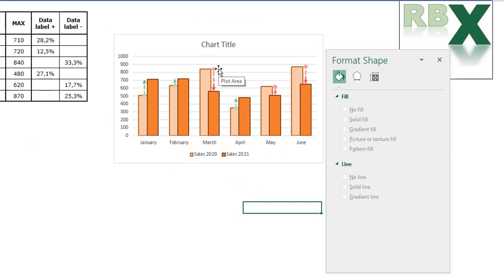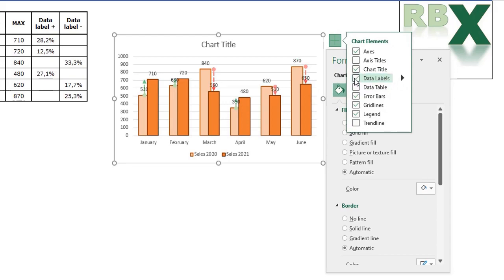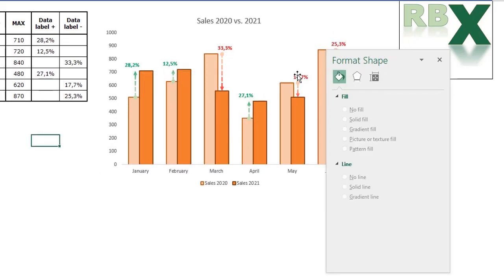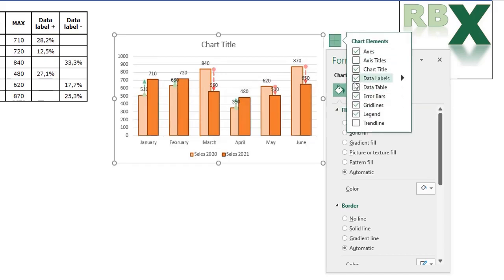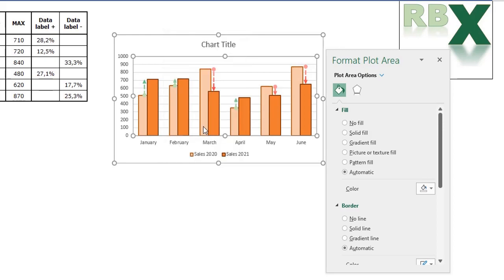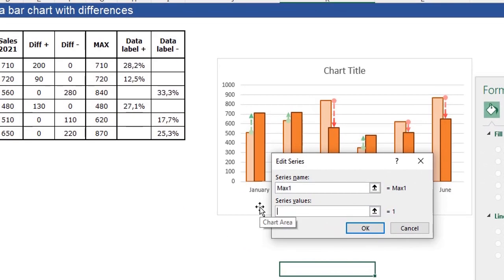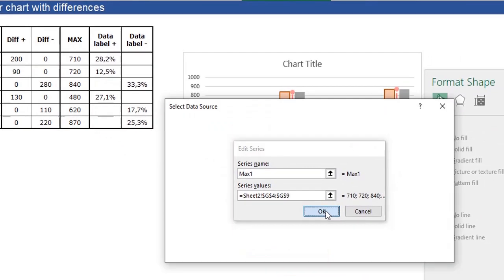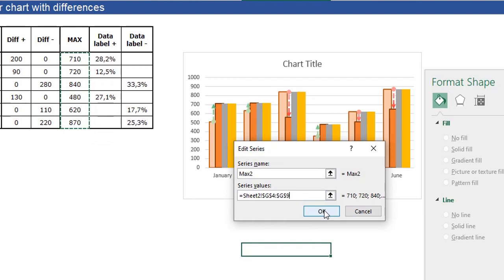All we have to do now is add our data labels. We can't simply click the plus sign because the data labels won't be in the right position on top of the arrows. So we uncheck the data labels and instead add helper series to the chart. Right-click in the chart, click Select Data, and add a data series. Name it Max 1, and set the series values to the max column. Click OK. Add another series called Max 2 with the same max column values. We are adding two series with the same data. Move Max 1 to the top of the series order and click OK.